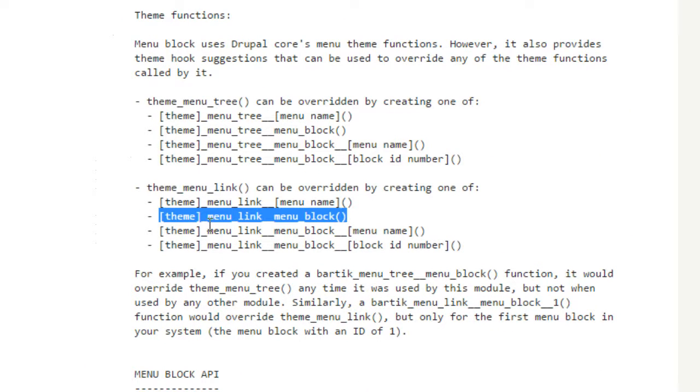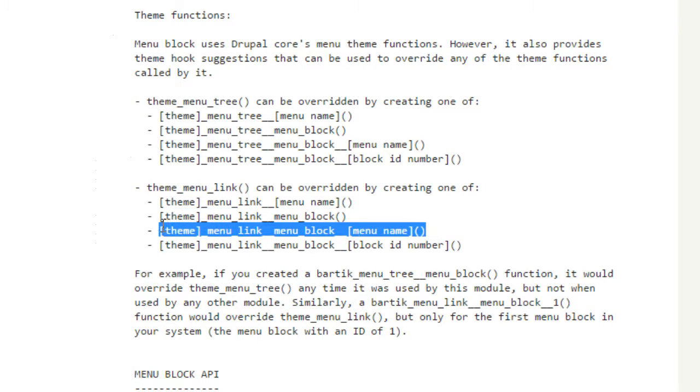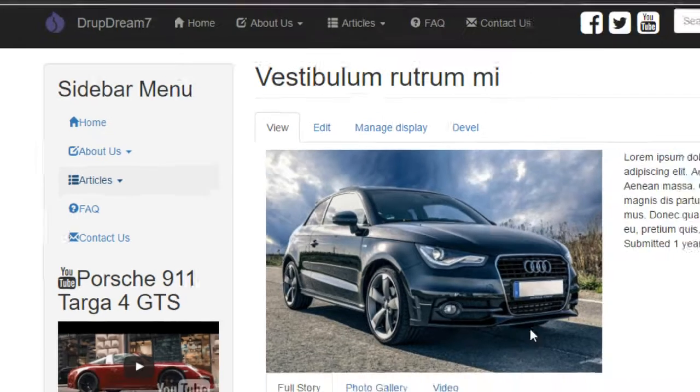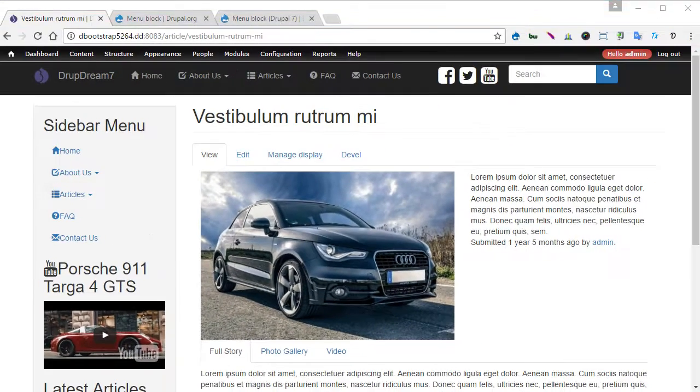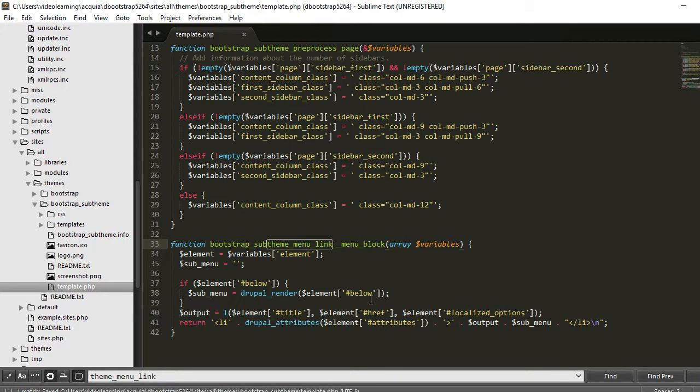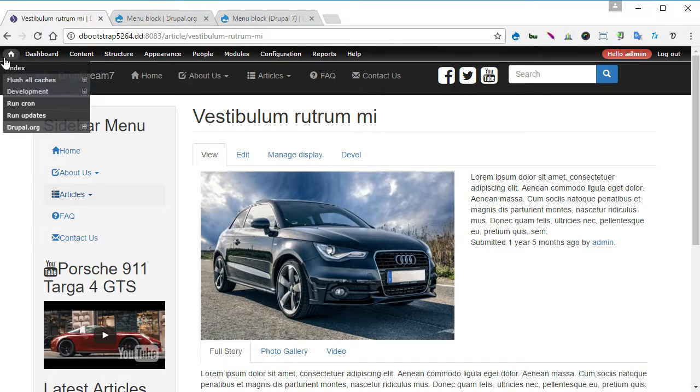You have theme_menu_link and apply to menu_block module. You can even narrow down to a particular menu block that you generated or created. So it can go even further down. At the moment I apply to all the menus, whichever menu block generates. Okay, back to our editor here and remember to save it. We save it. Now back to our site, flush caches.